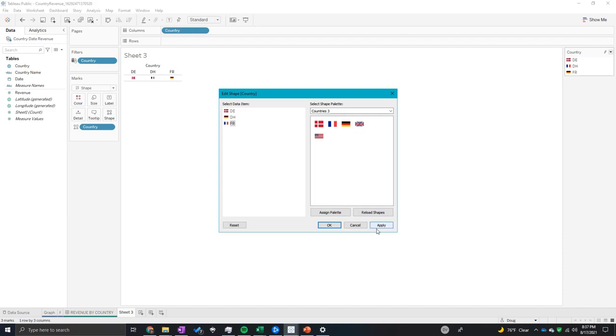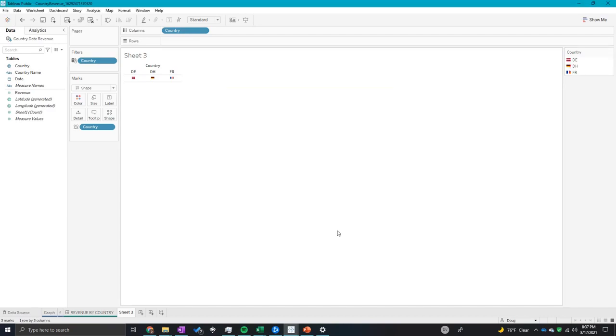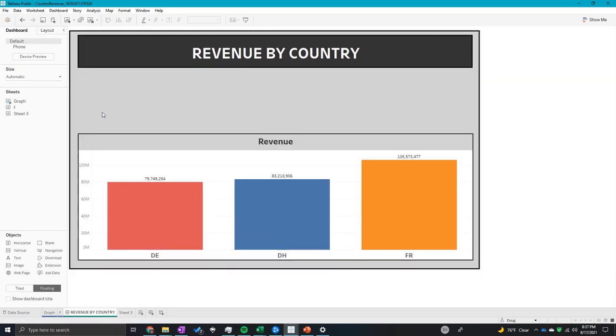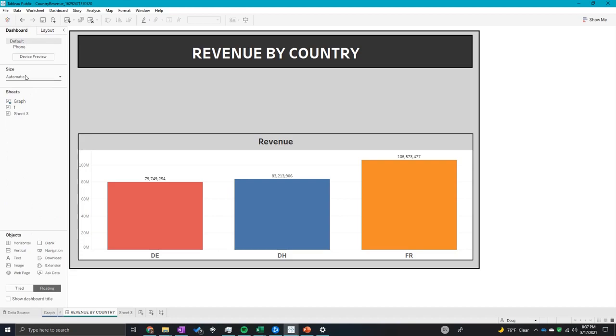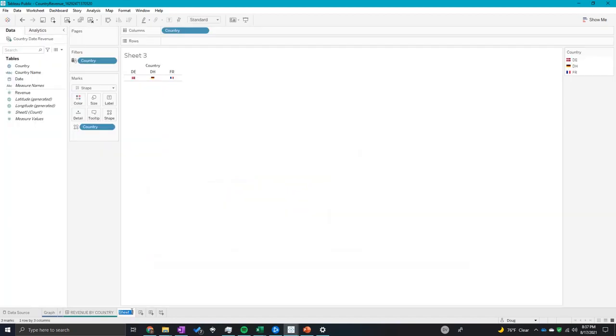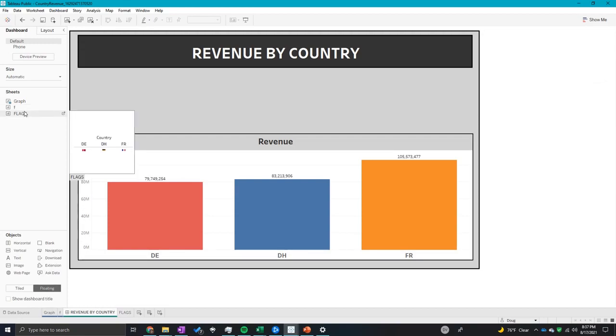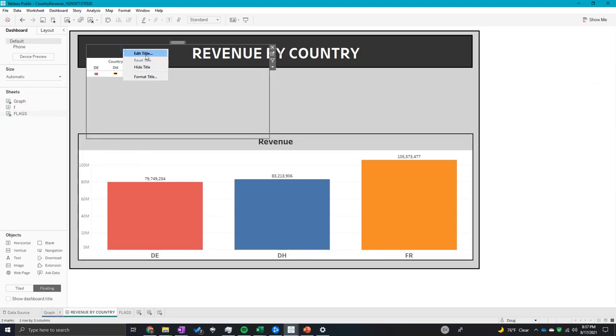So let's get this onto the dashboard, and then I will show you how to filter it. So let's add - let's call this flags. So I want to add flags onto the dashboard, throw it there.